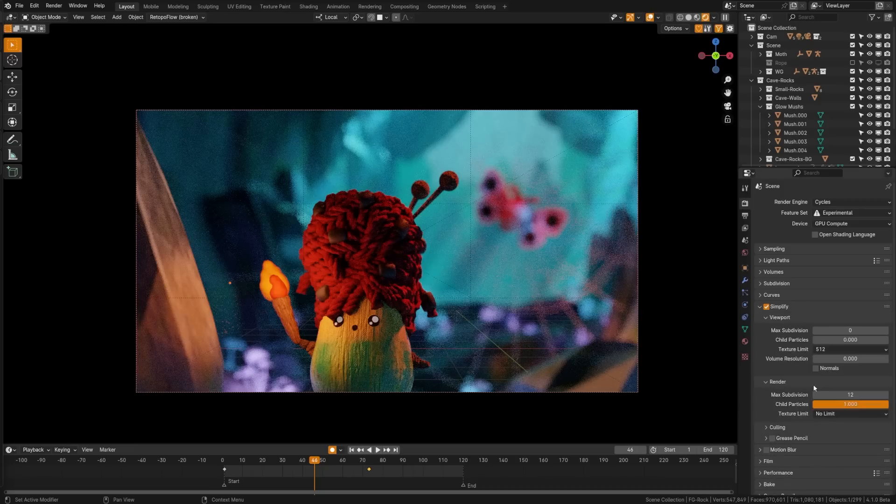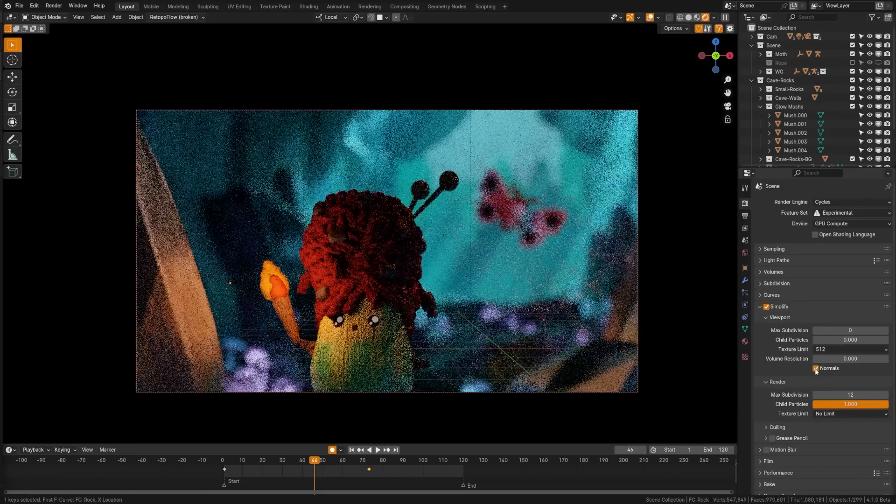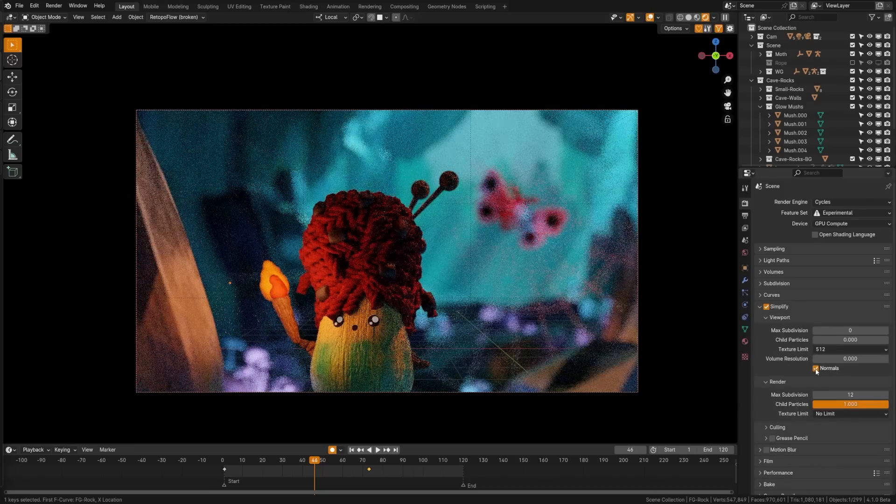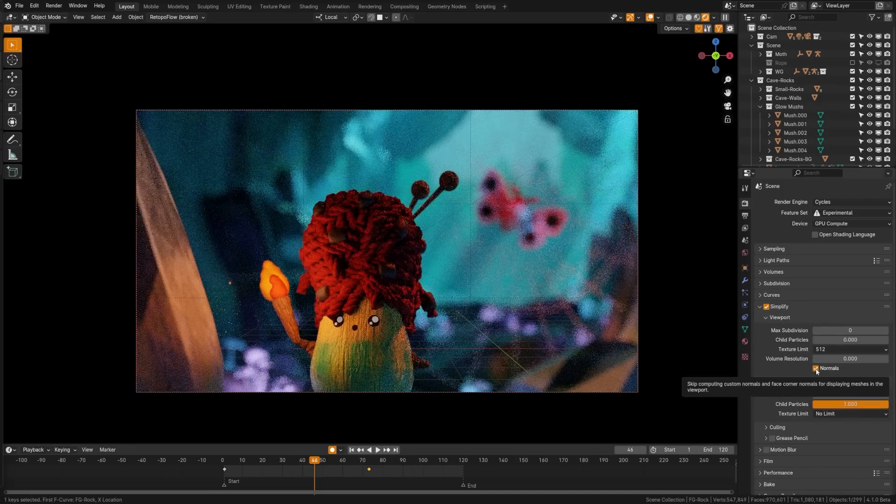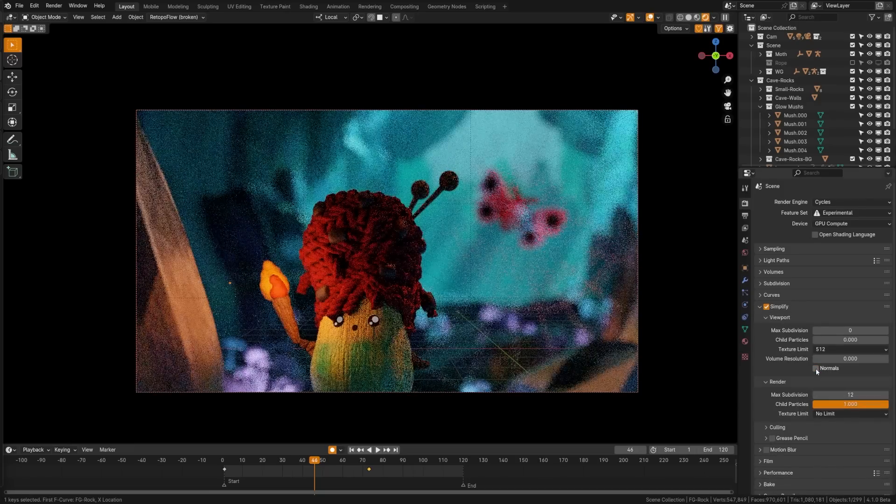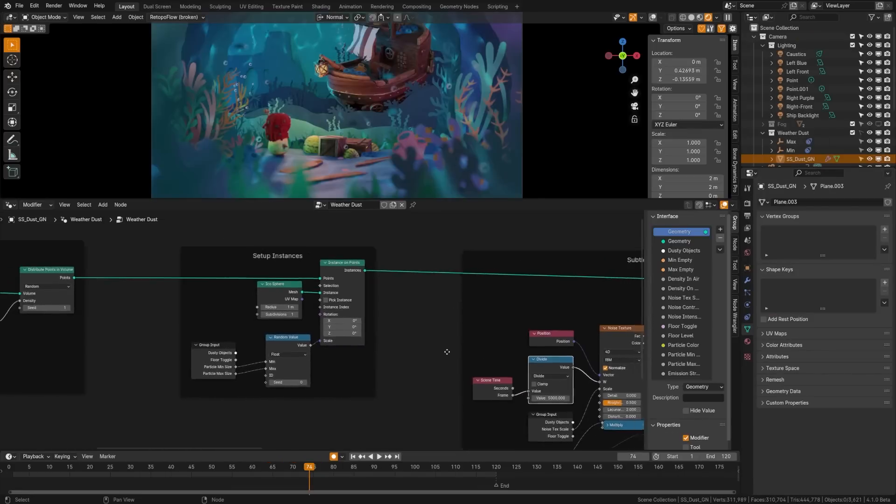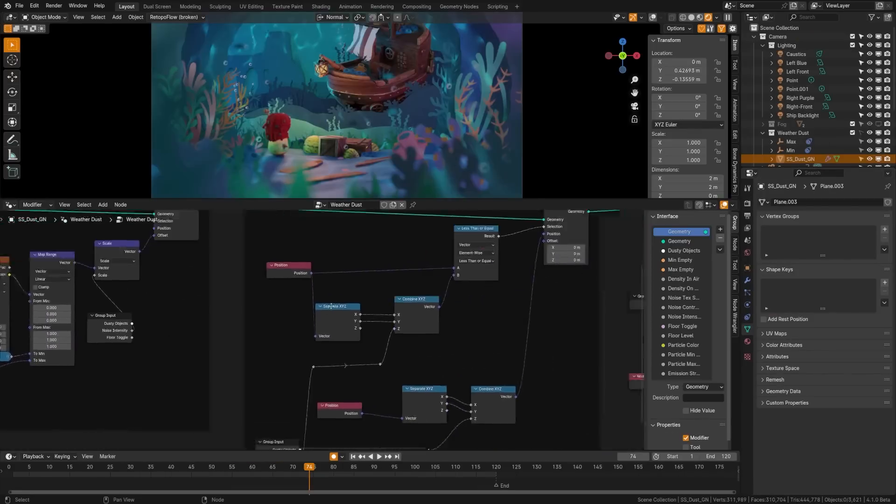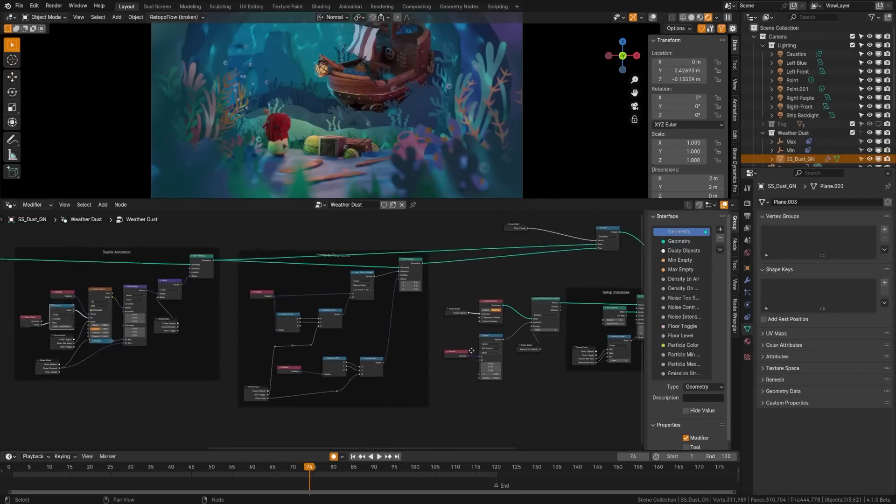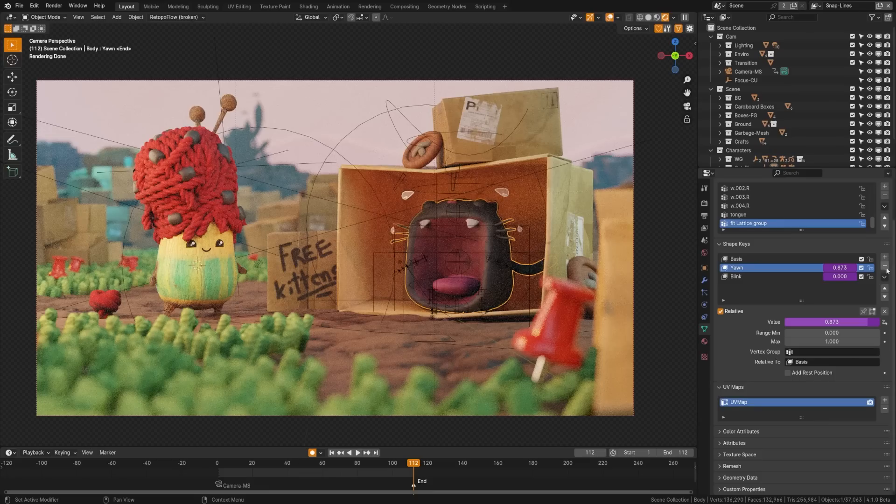For modeling you can now turn off calculation of face corner normals in viewport. This has seen a performance update too, hopefully helping with larger meshes. With the creation of mesh topology maps using geometry nodes is now up to five times faster.